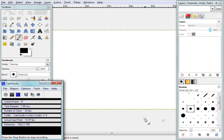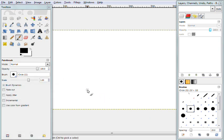Alright everybody, welcome to a simple GIMP tutorial on how to create animation or GIF files in GIMP. So let's go ahead and start this video off by minimizing this little window here. This is going to be a simple tutorial — not too advanced. I'm just going to show you guys the basics of how to create a simple animation or GIF file in GIMP.